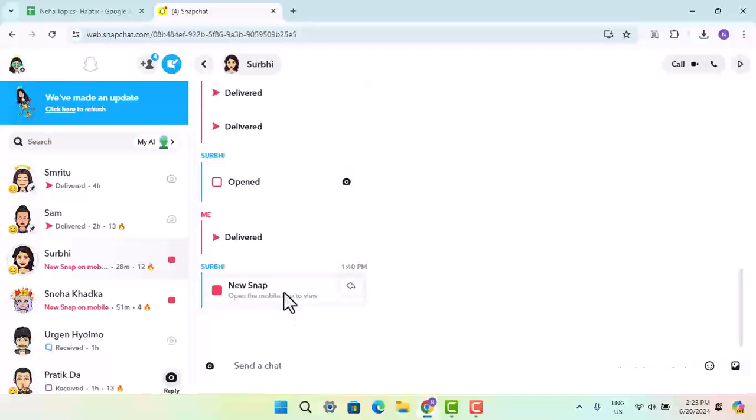Now, unfortunately, you won't be able to view the snap on your laptop or PC due to some security concerns or safety reasons. You could only send text or make a video call or phone call, but you cannot open up a snap.